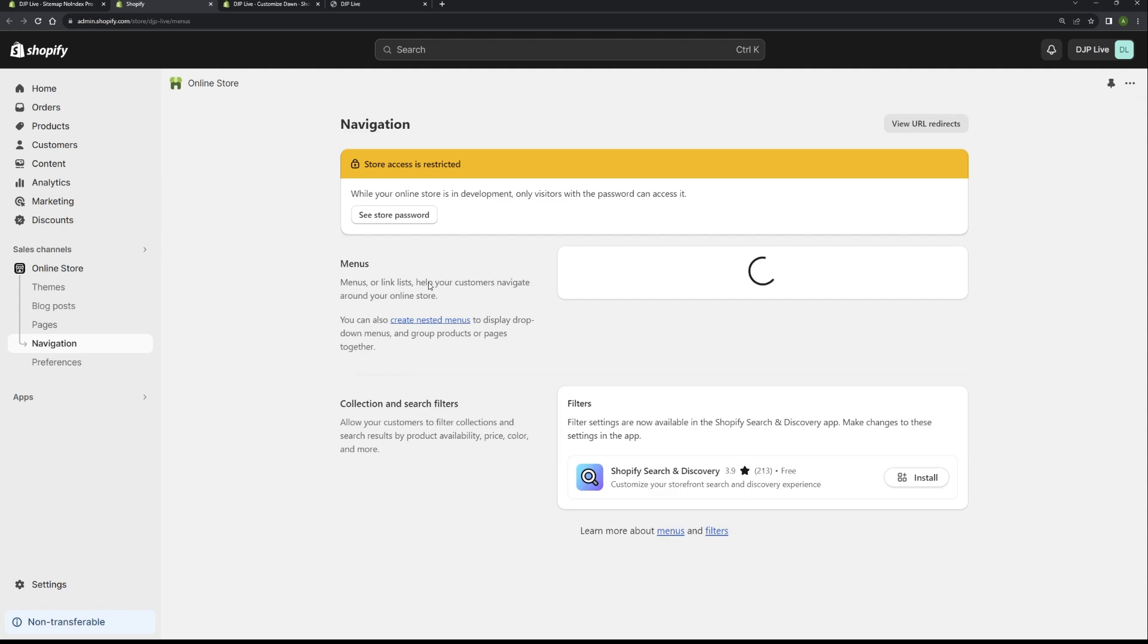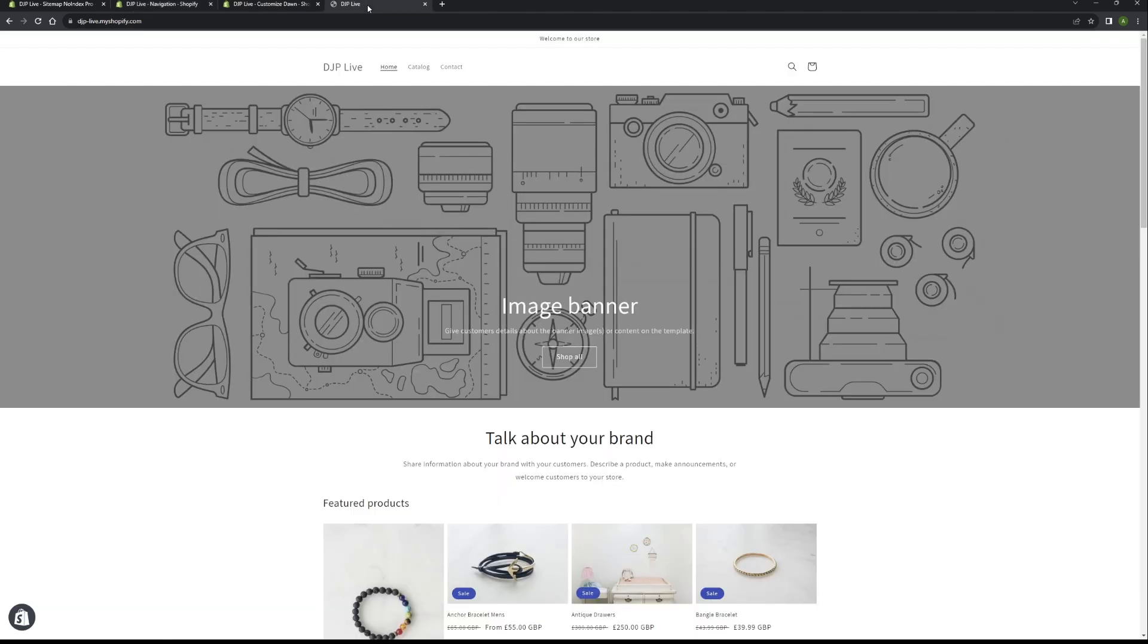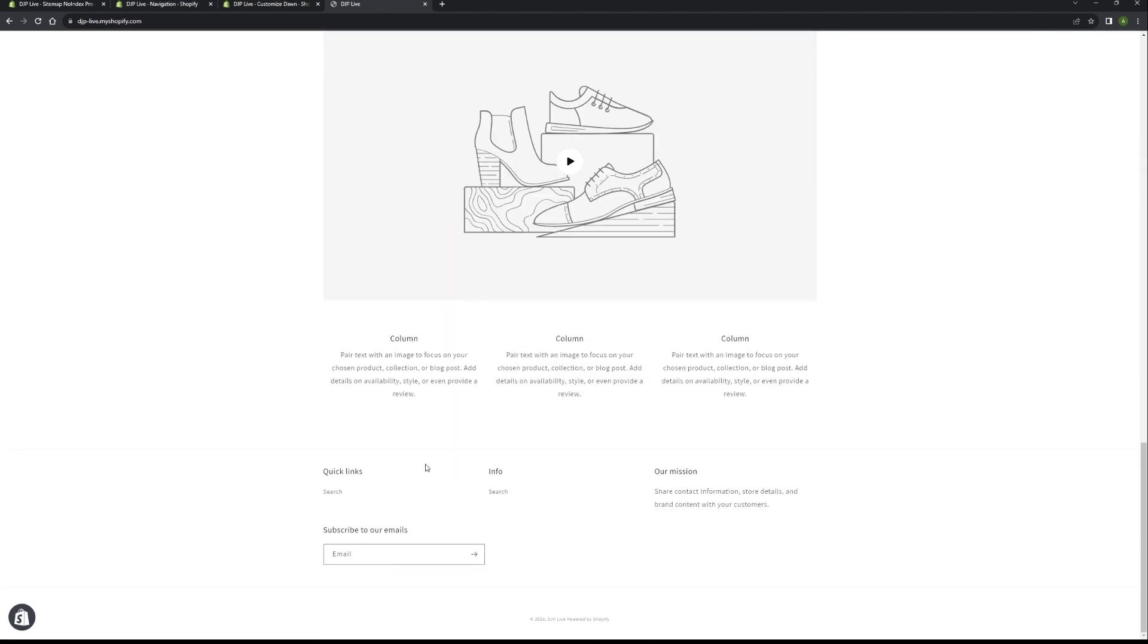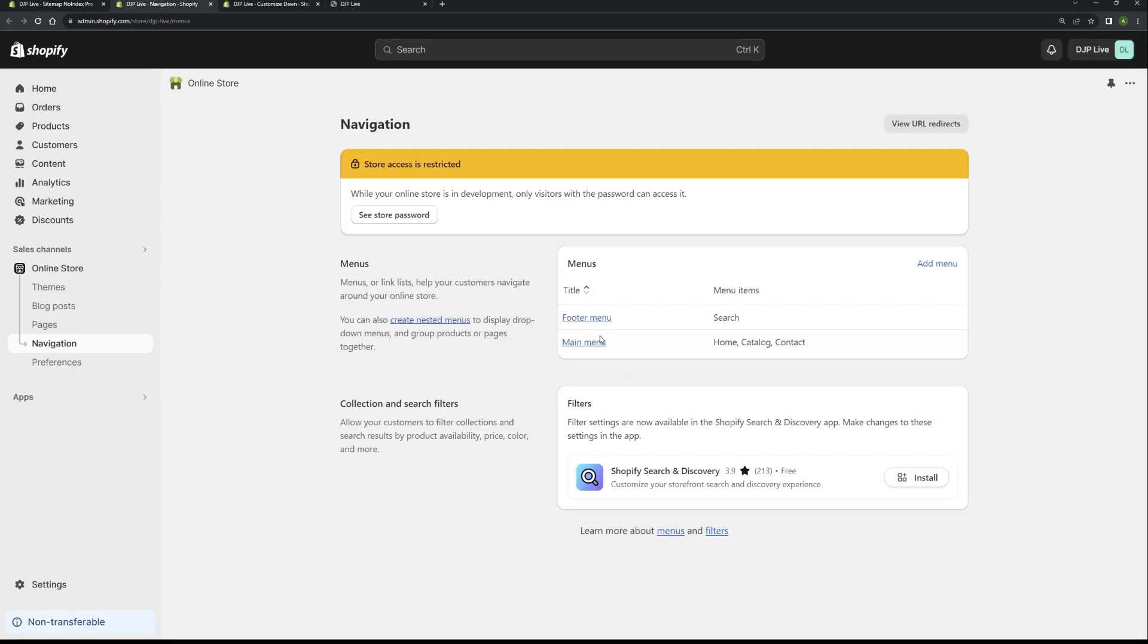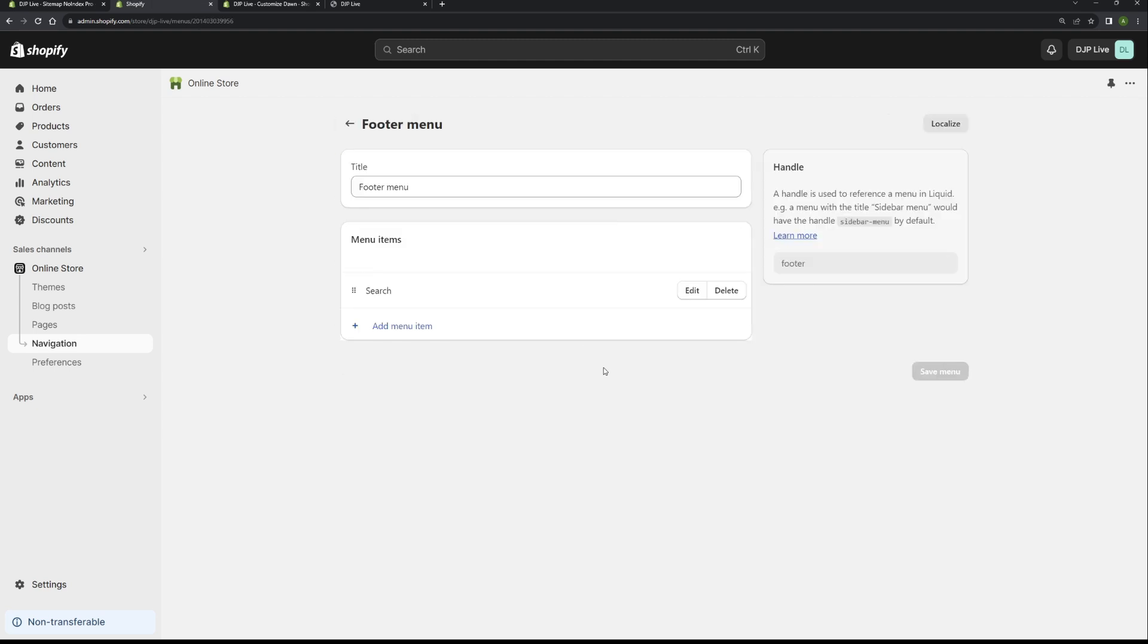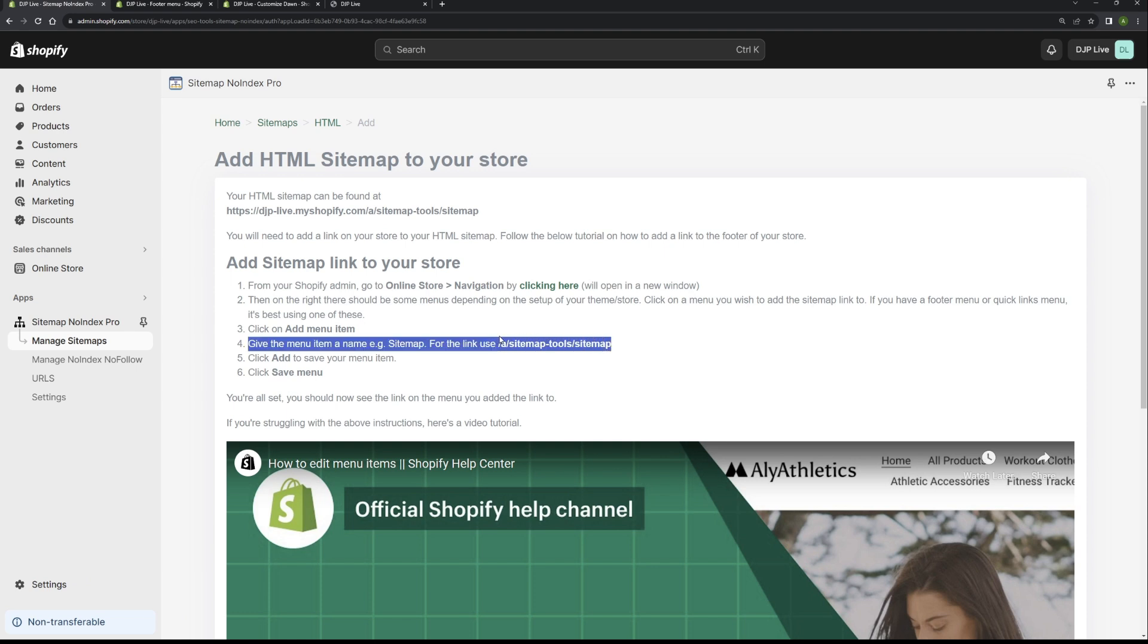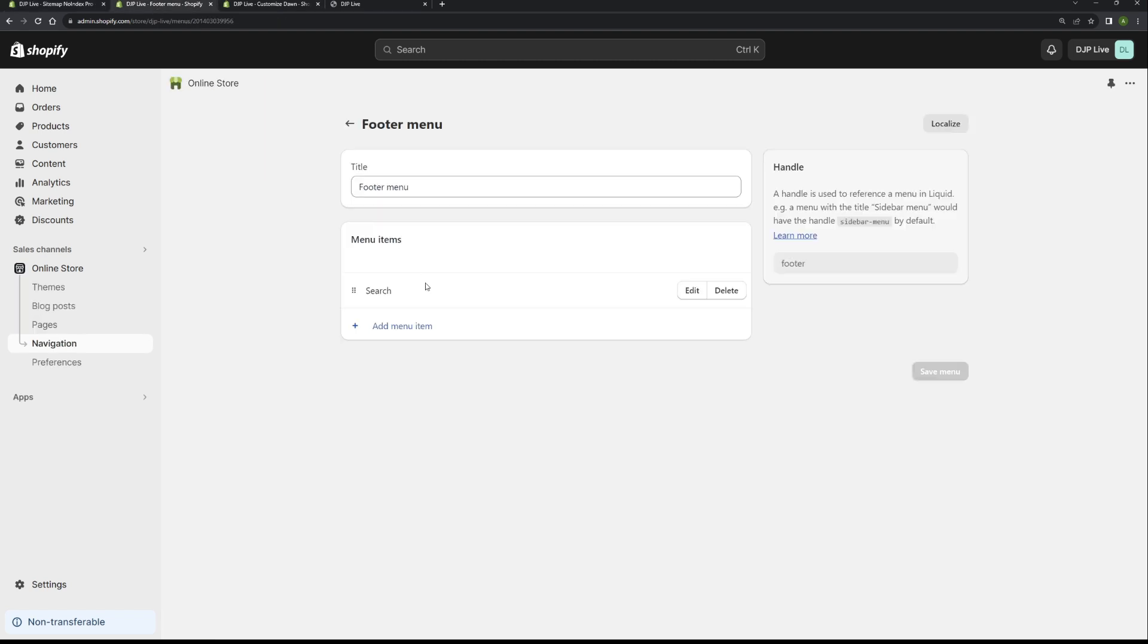That will then open the navigation area. As you can see, I've got two menus: a footer menu and a main menu. If we switch over to our demo store, the footer menu is basically this part here. So if we go back to the navigation area, what I want to do is click into that. Go back to the app, and this is the URL that you want to submit. If you copy that, copy this URL, go back to the menu that we want to add it to. In my case, it's the footer menu.